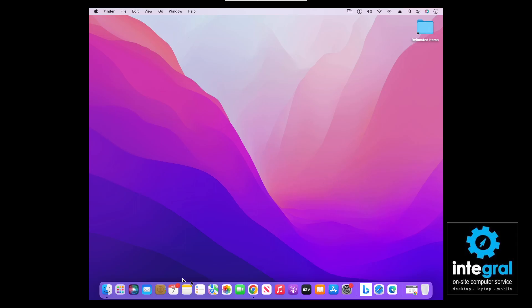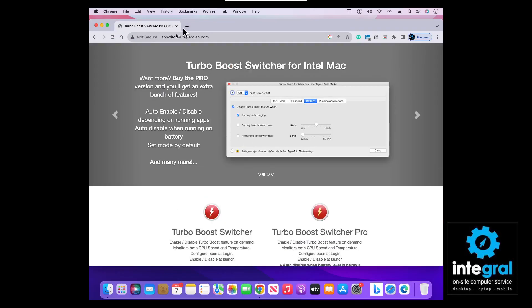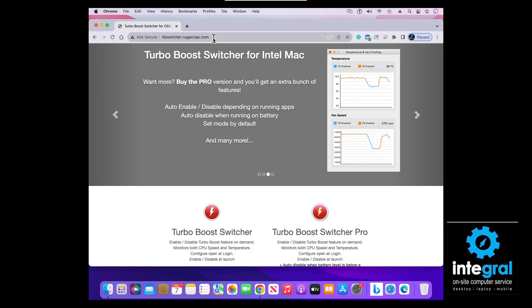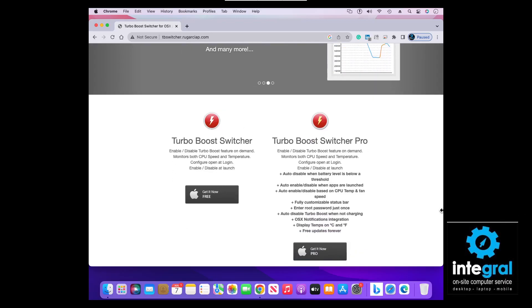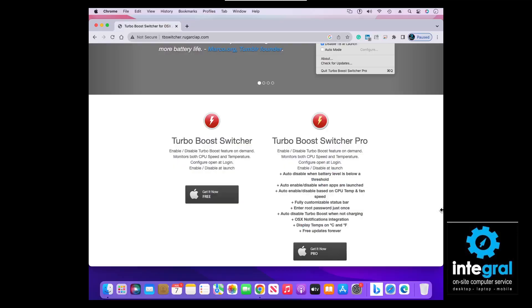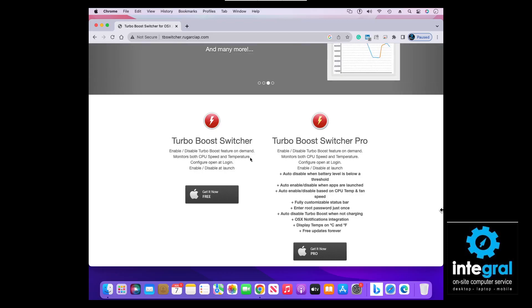We're going to go to Chrome and I'll take you to the website where you can get Turbo Boost. As you can see, Turbo Boost has been around for a while. The website is tbswitcher.com — copy that URL and it will take you to the place where you can download Turbo Boost Switcher Pro or the standard version. If it's free, I love it, but there are some features in the Pro version you might want to consider. With the free version, you can enable and disable the Turbo Boost feature on demand, and it monitors both your CPU speed and your temperature.